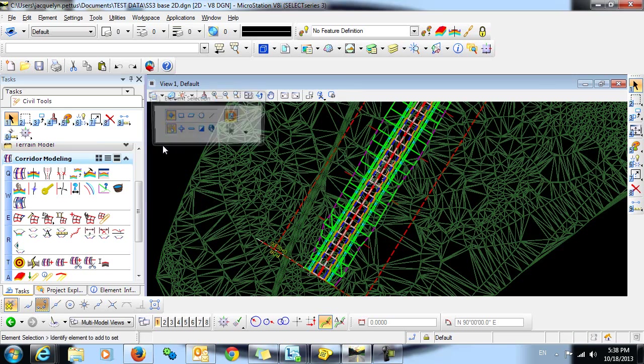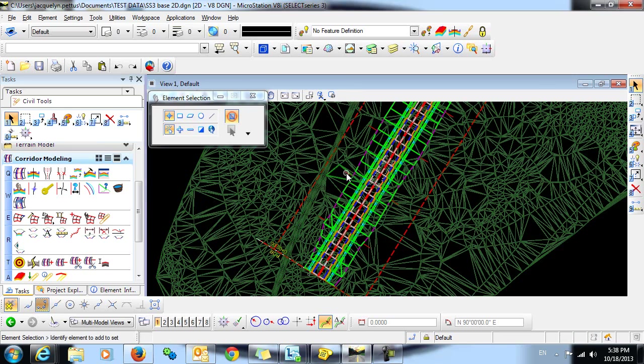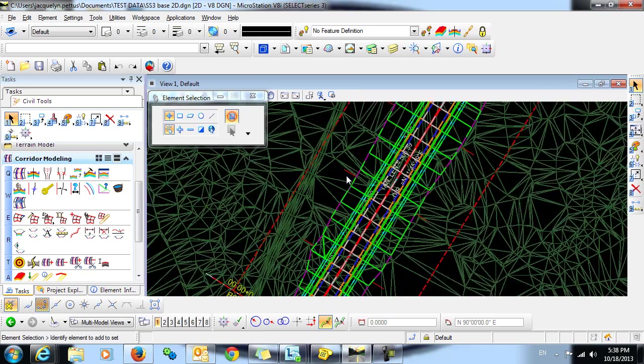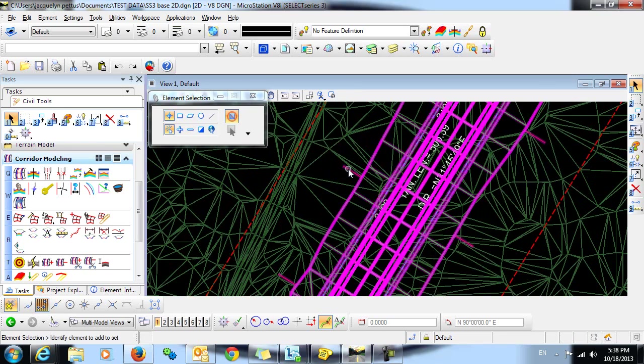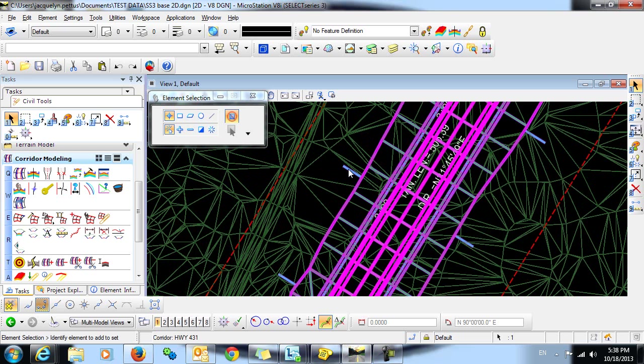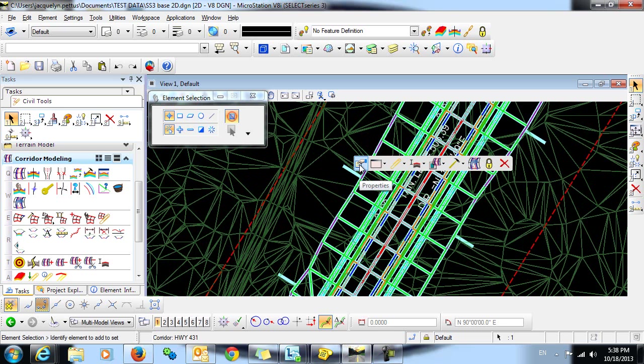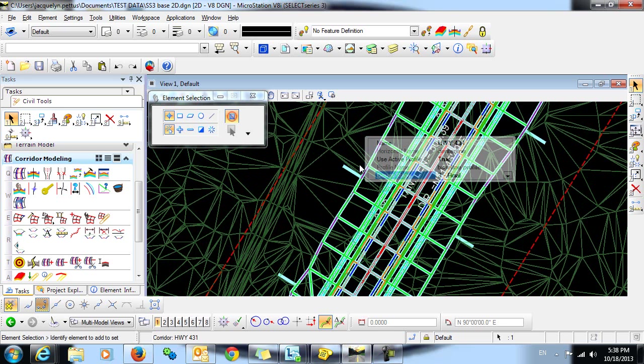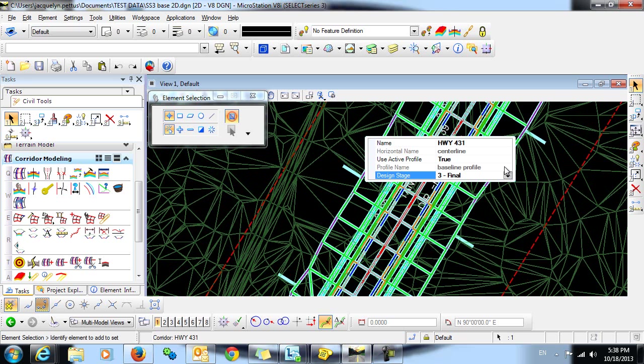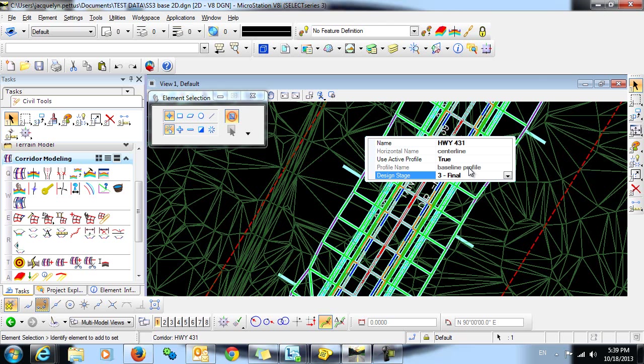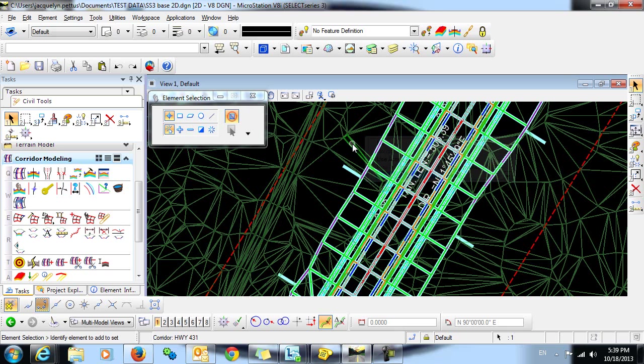And if we highlight and select one of our corridor handles, we can view the properties. You can see here that the corridor's name is Highway 431. It's made up of the horizontal geometry center line. The vertical geometry is Baseline Profile. And we have selected the design stage of Final.